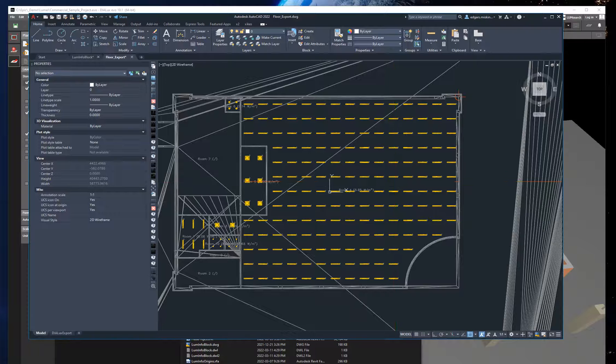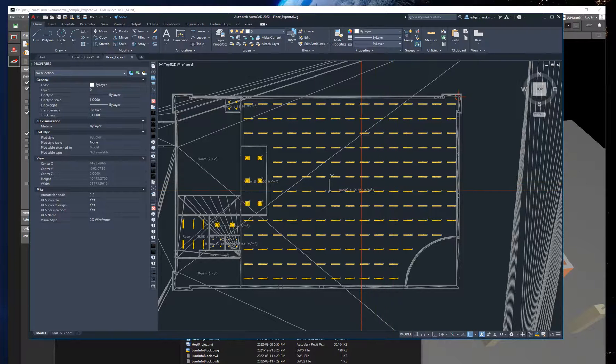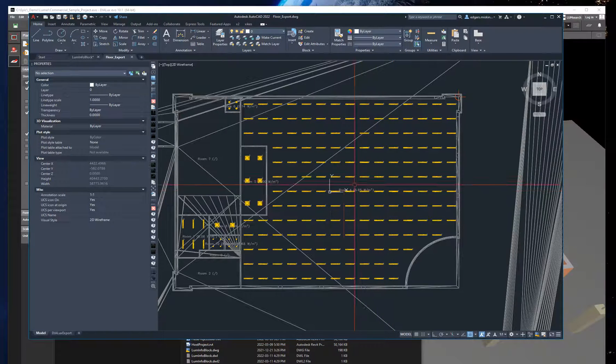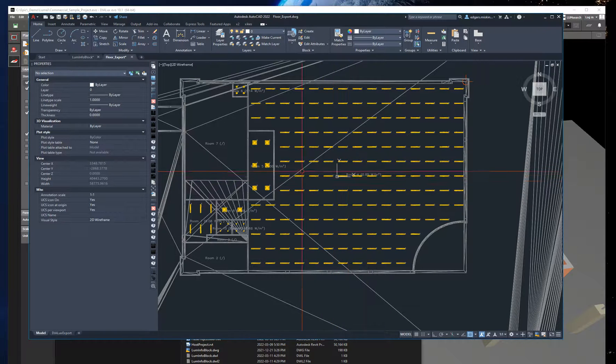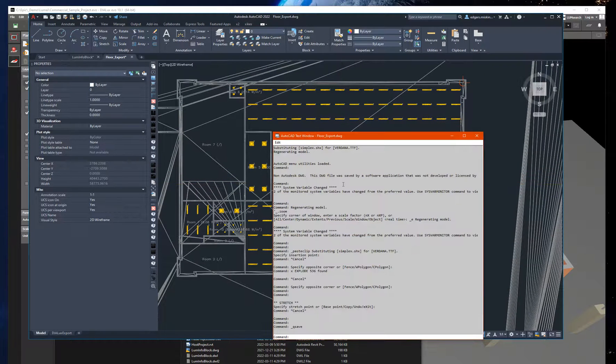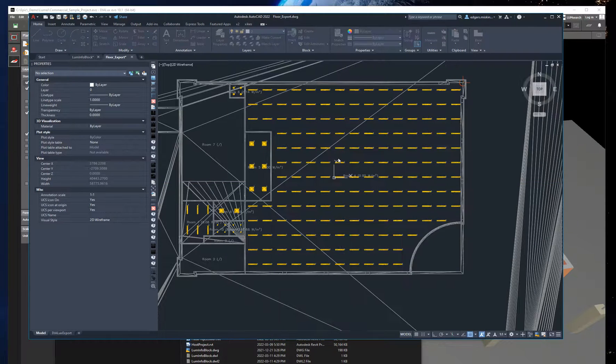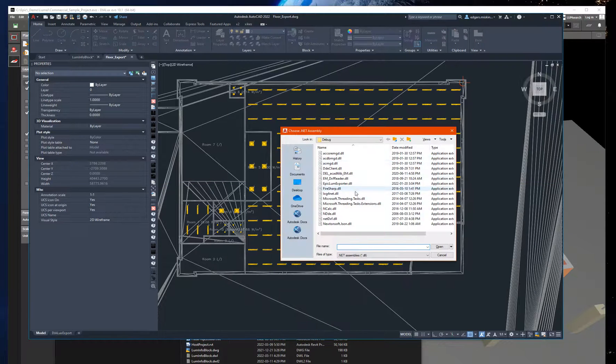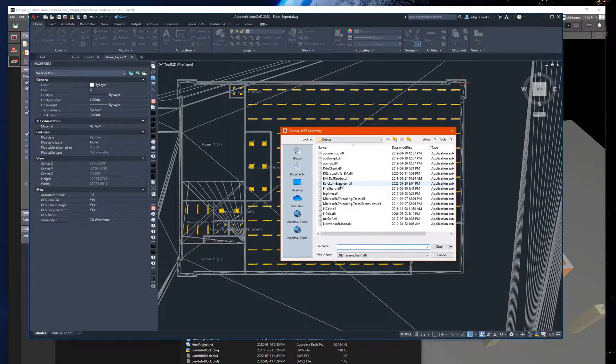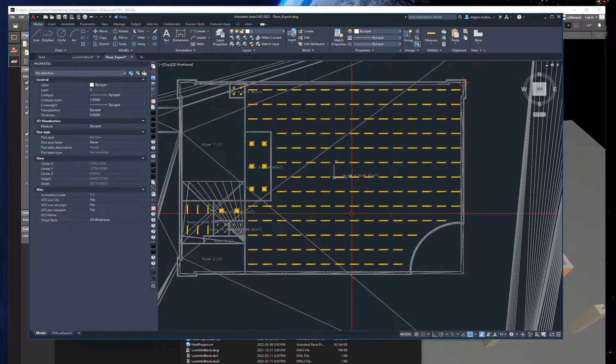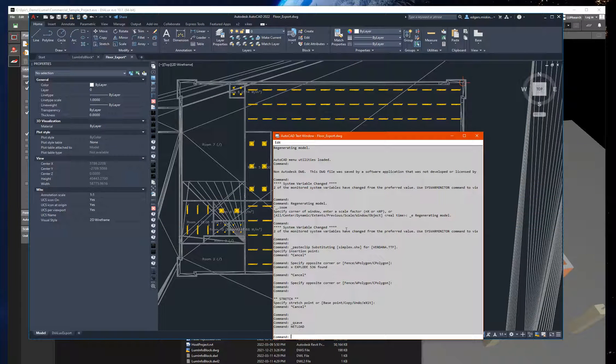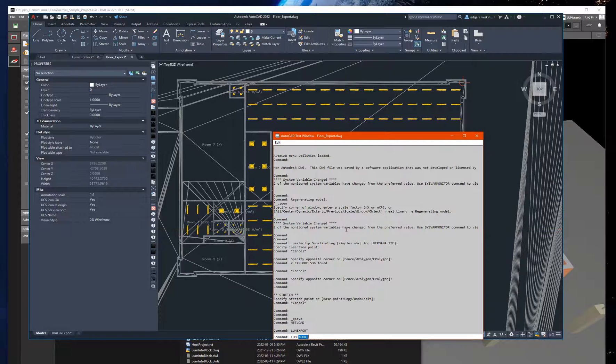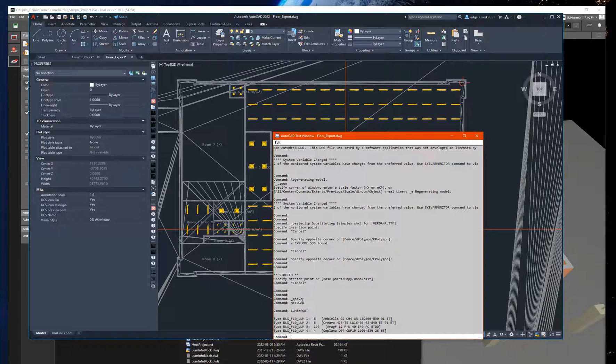Let me just save this real quick. Okay, after that I load my export plugin. So let me just quickly load that and use my custom command. And it's done. It's exported all the luminaires it found in the drawing.